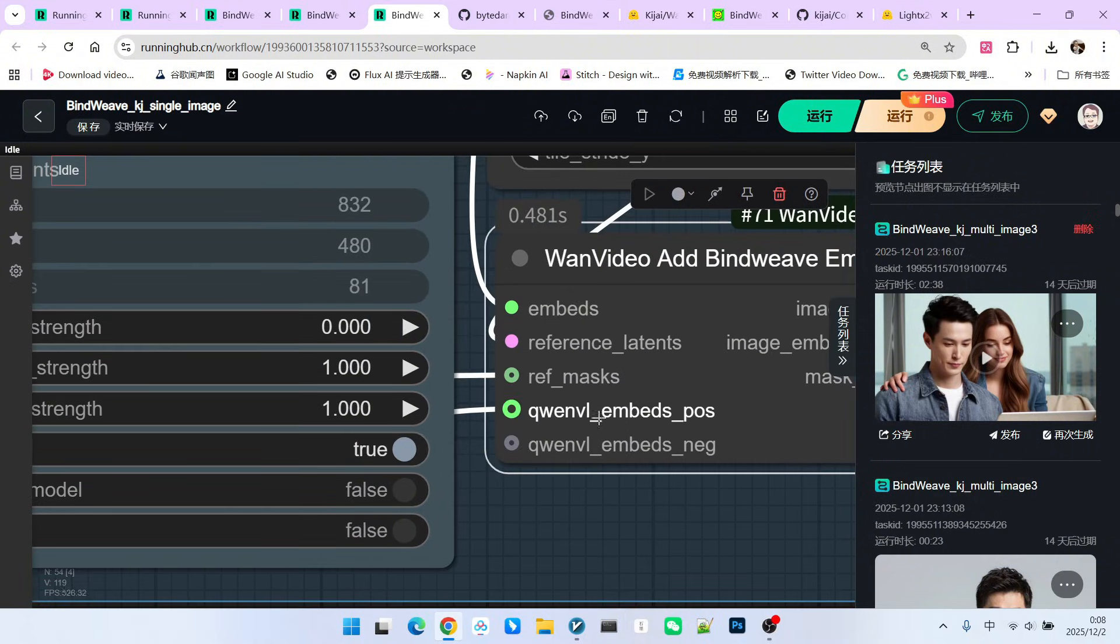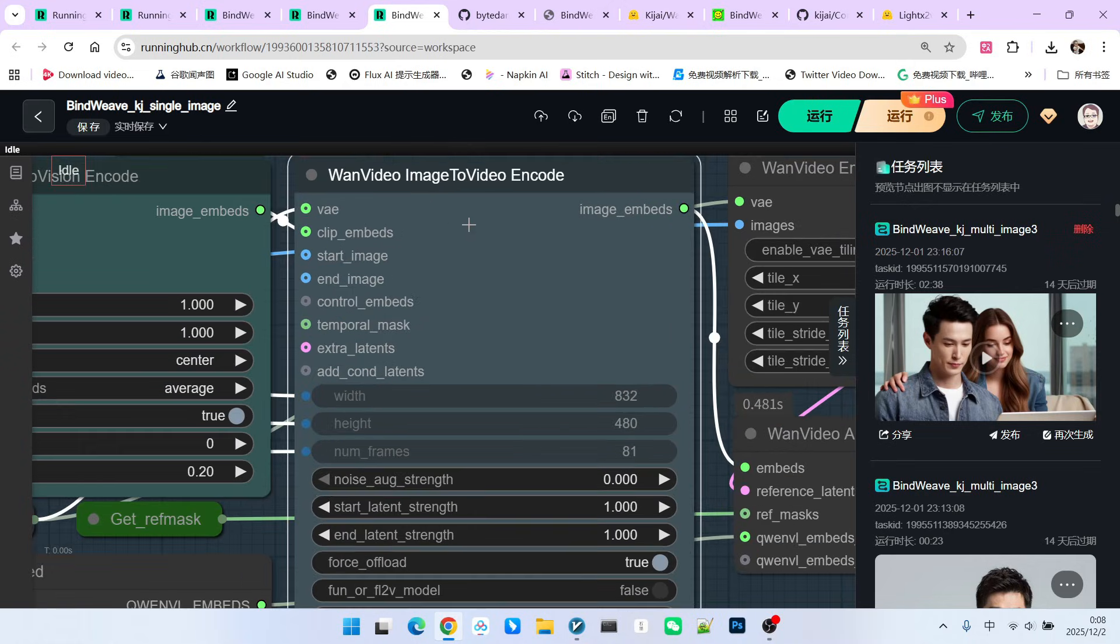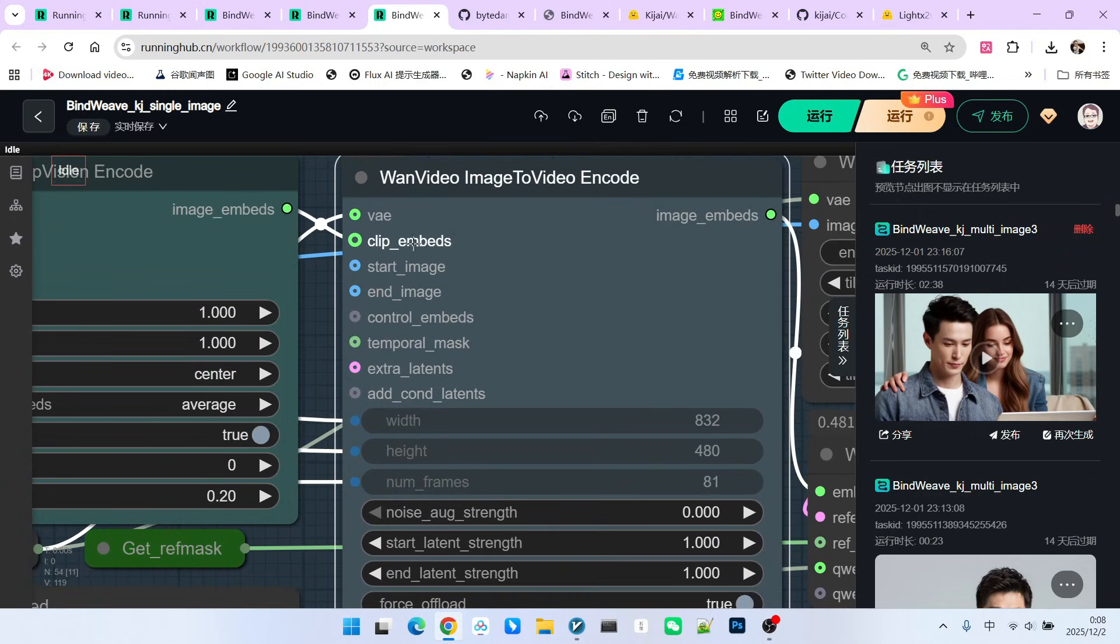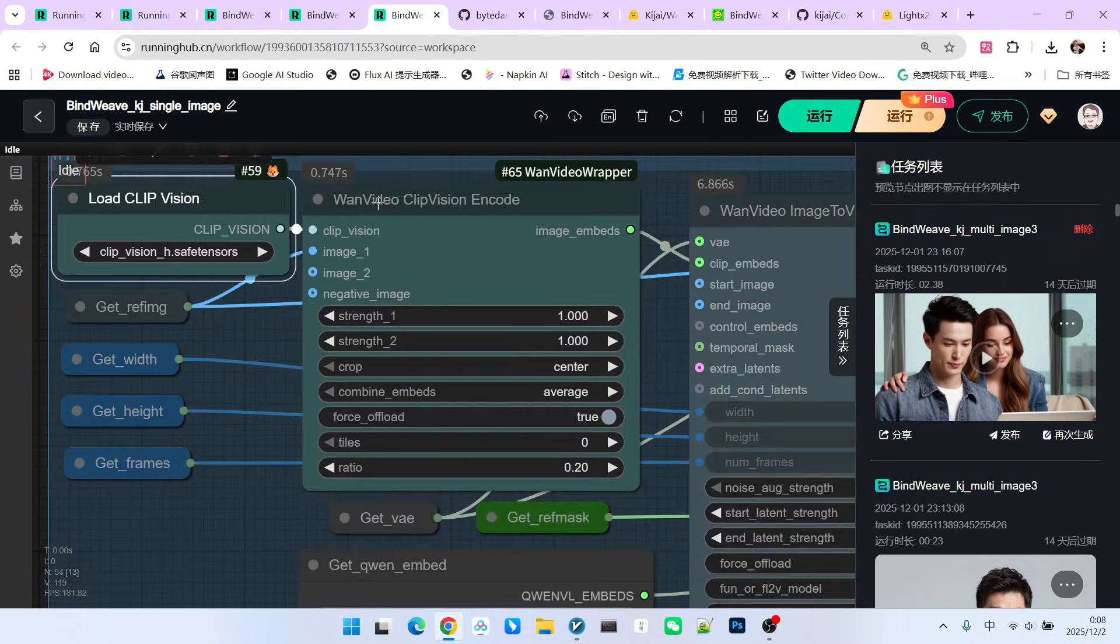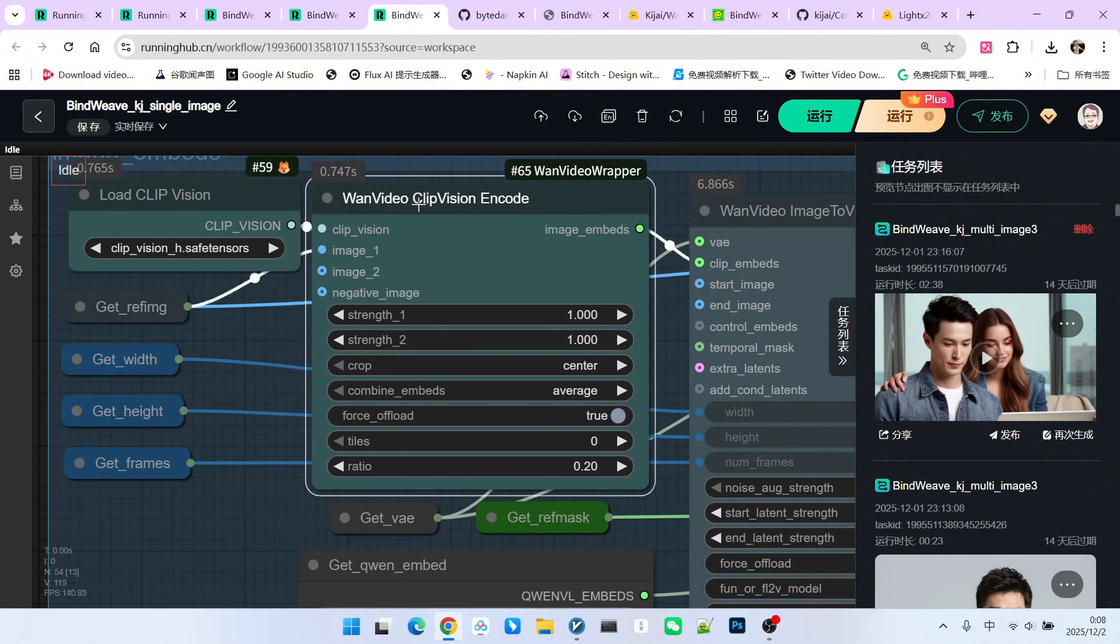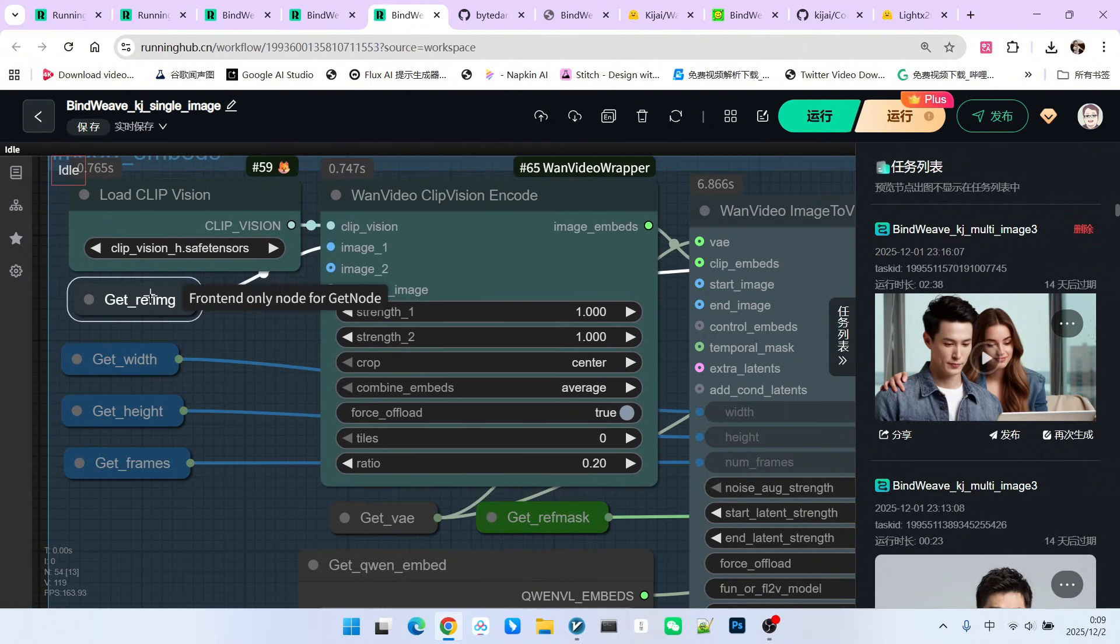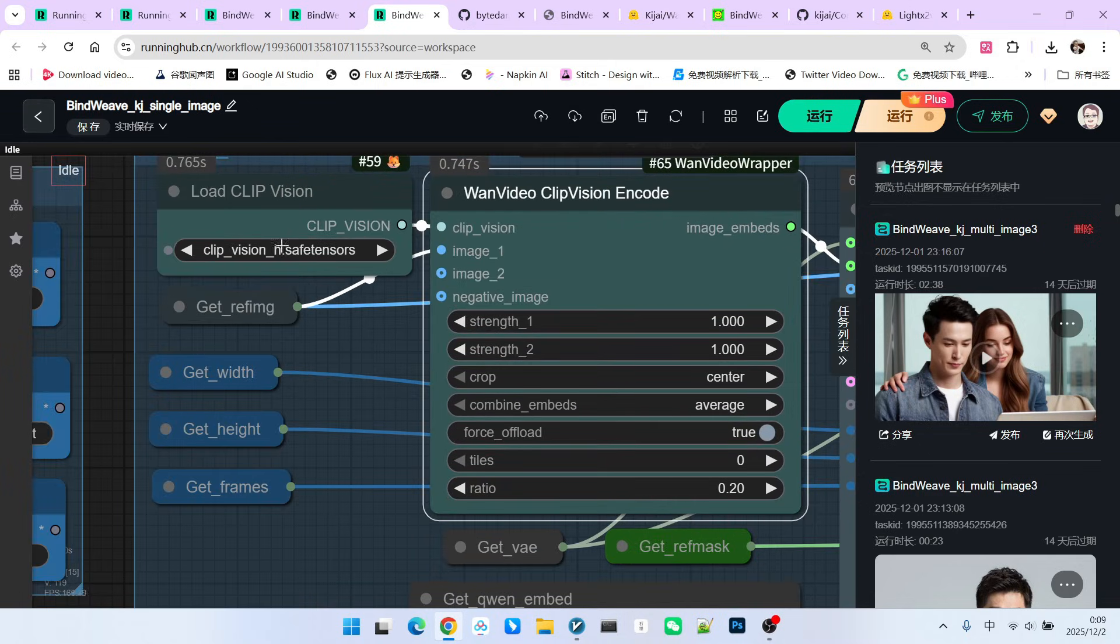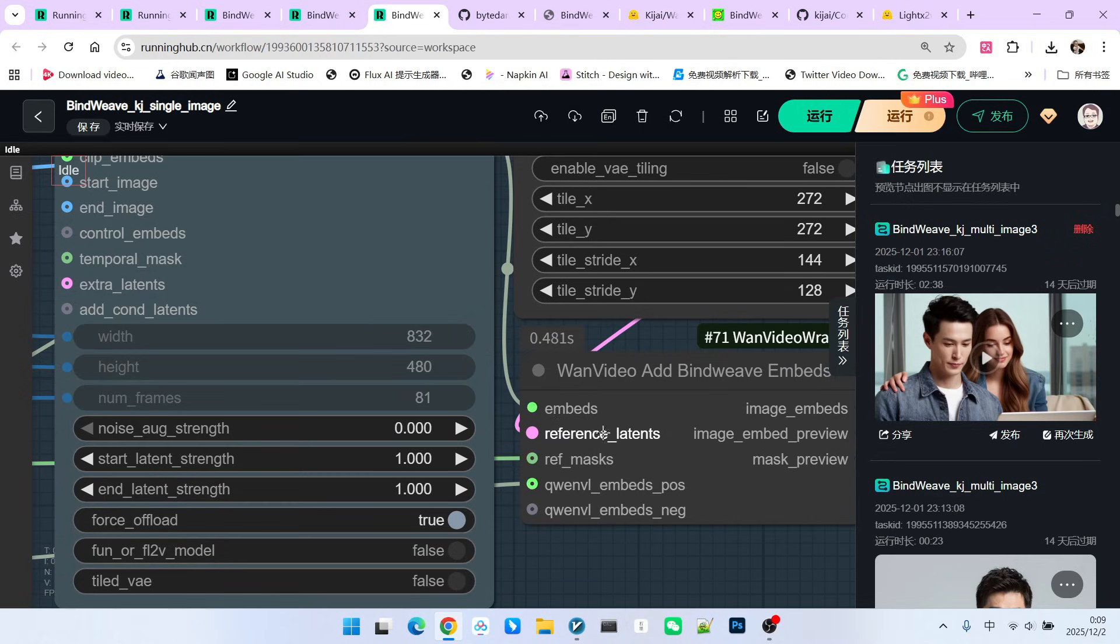The embed comes from our traditional WAN video image to video encode node. The focus here is on two inputs. One is the VAE, and the other is the clip embed. We generally refer to this clip embed as visual encoding. It takes the visual model through our visual encoding node to encode our reference image, which produces an output. We have used this model more than once, haven't we?